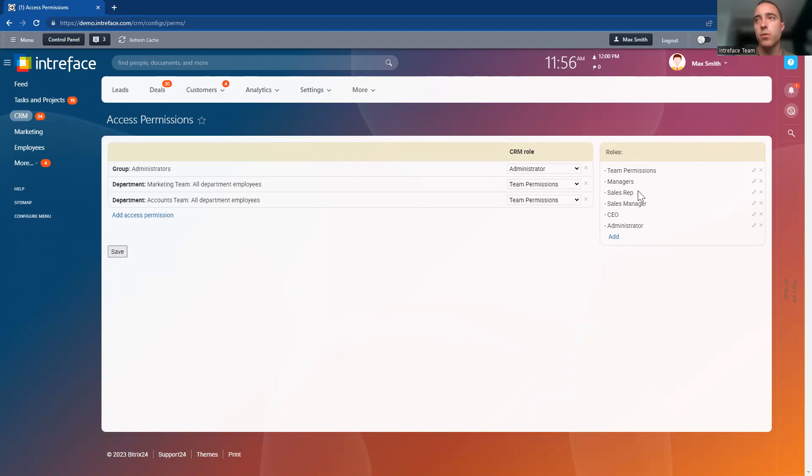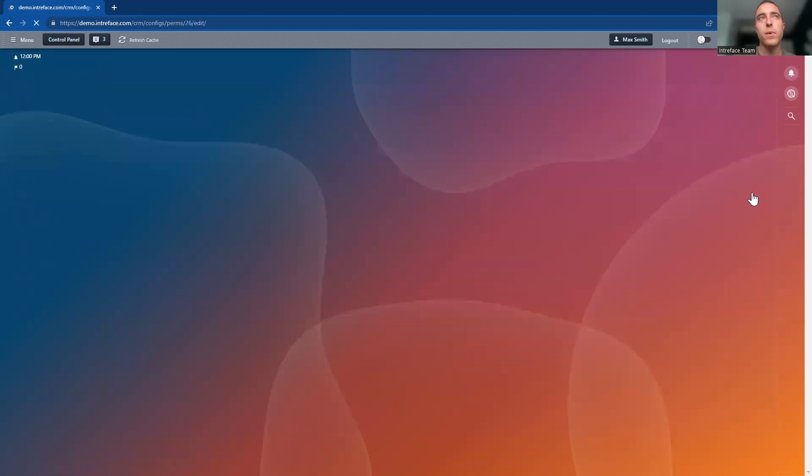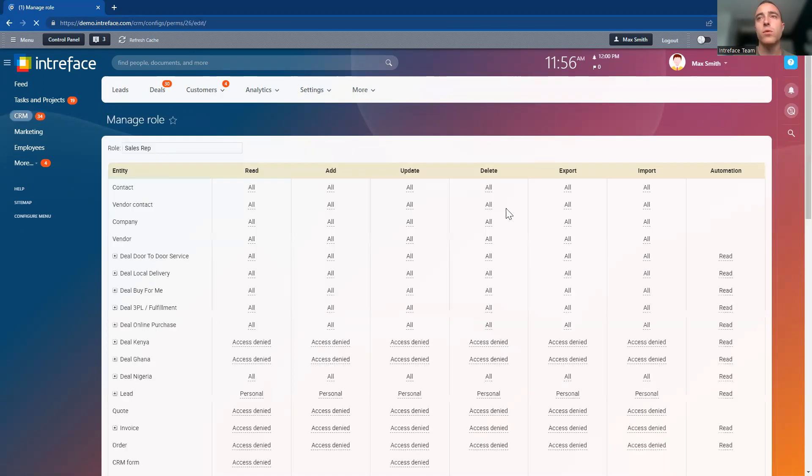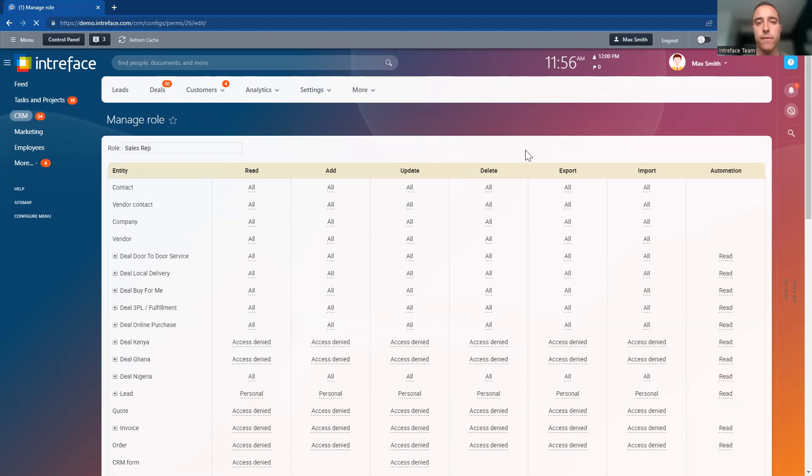Here, we've got the sales rep role, and this is where we want to assign permissions. We don't want anyone within this role to be able to delete or export contact information from the CRM system. Let's set those permissions.